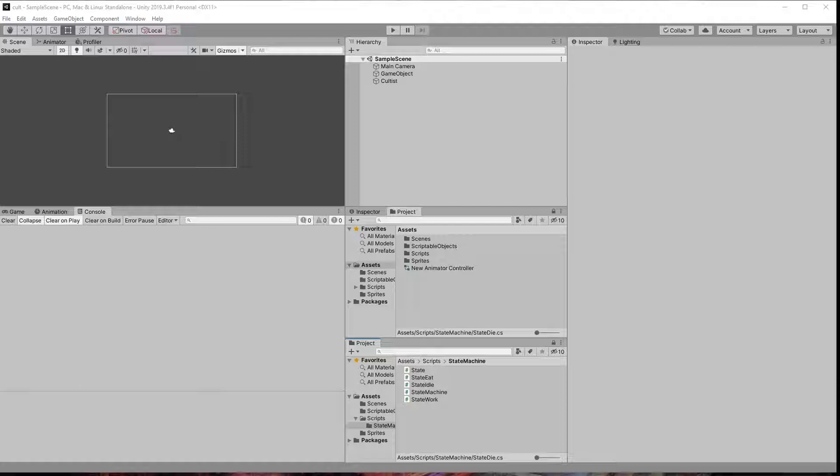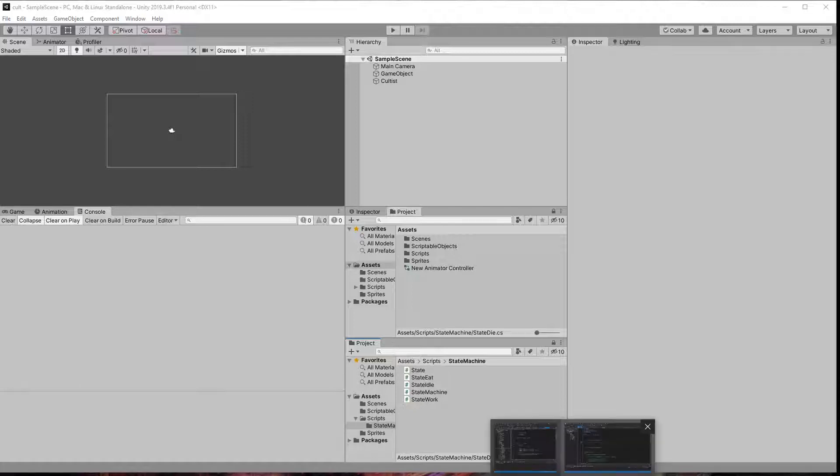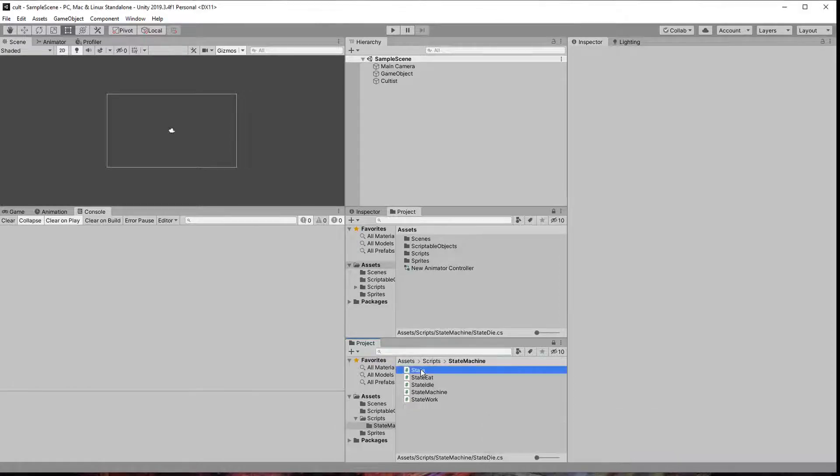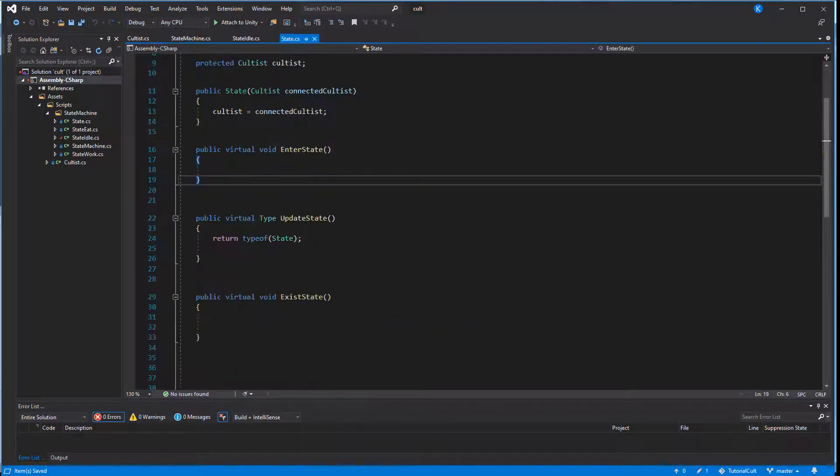We are also going to add some basic functions so the states aren't just empty meaningless classes. All our states inherit from our base class, simply called state.